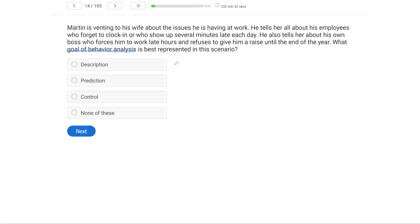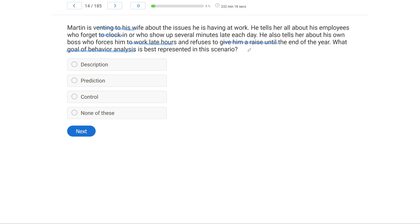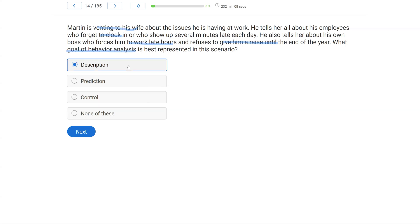When we are talking about goals of behavior analysis, we have three: description, prediction, control. Description is simply stating the facts. What are we seeing happen? What is happening? Not making assumptions, not experimenting, just stating facts. Prediction, now we're making a hypothesis. We're drawing correlations. This might cause this. Control is experimentation. We're actually running experiments to try to verify or not verify our hypothesis. In Martin's case, what is he doing? Well, he's venting. He's just telling her about what's happening. His employees aren't showing up. His boss is making him work late. He's not getting a raise. He's not really correlating anything here. He's not making hypotheses. He's just telling her about his issues. And he's not experimenting. He's not trying to change anything here. So the goal best represented here is description. In the goal questions, ask yourself, am I just stating facts? Am I trying to make or draw correlations? Or am I actually experimenting to establish functional control?